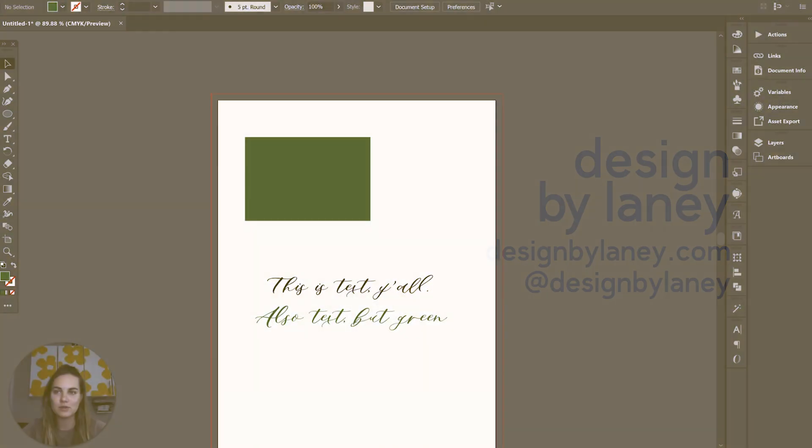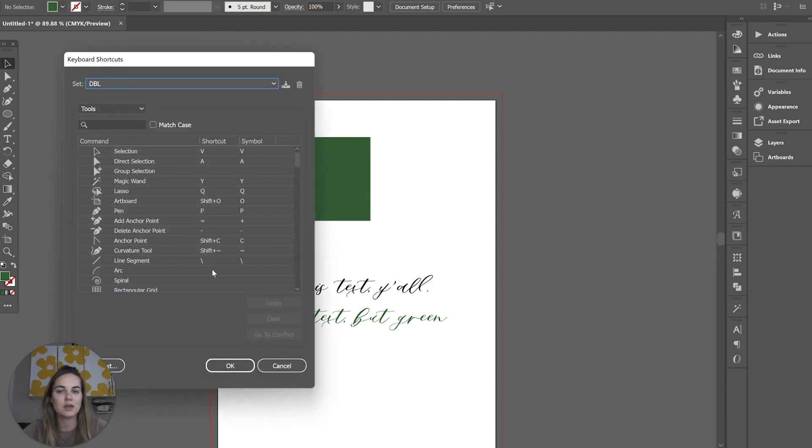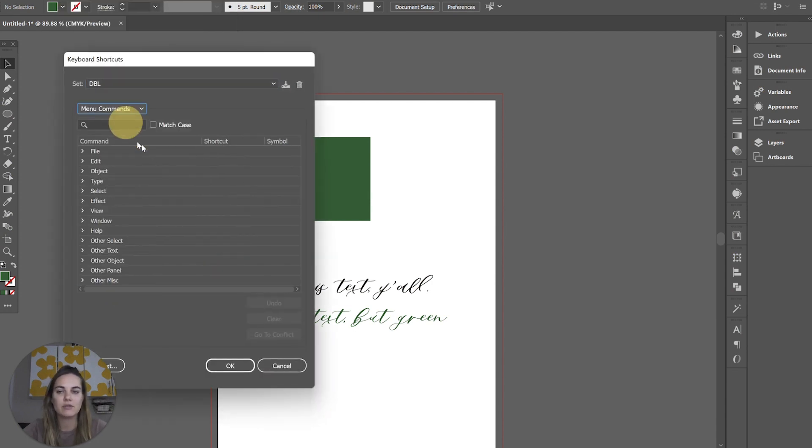So first and foremost, how do you do this? You go up to Edit, you click Keyboard Shortcuts, and you'll go into the different commands that you want.